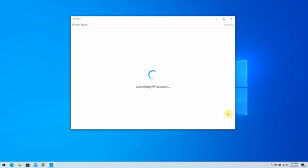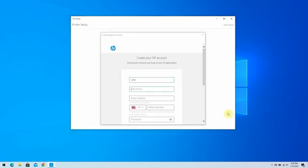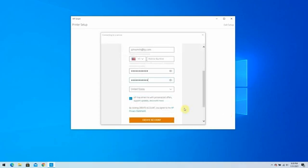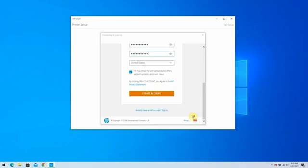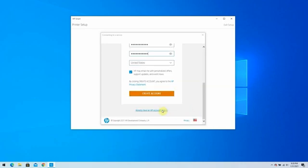An HP Account sign-up page displays. Fill out the information and click Create Account to create a new HP Account. If you already have an existing HP Account, scroll down and select Sign In.